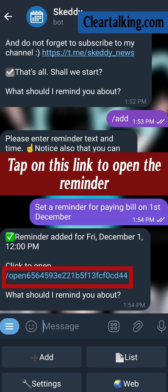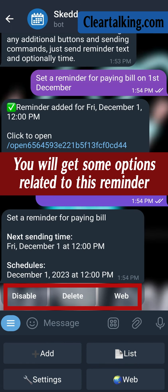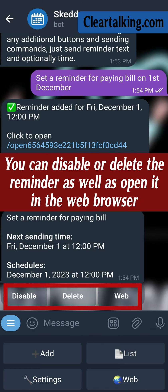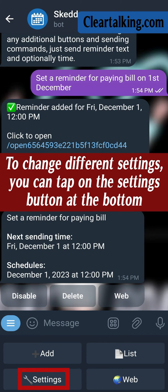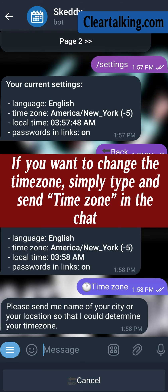Tap on this link to open the reminder. You will get some options related to this reminder. You can disable or delete the reminder as well as open it in the web browser. To change different settings, you can tap on the settings button at the bottom. If you want to change the time zone, simply type and send time zone in the chat.